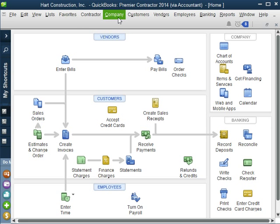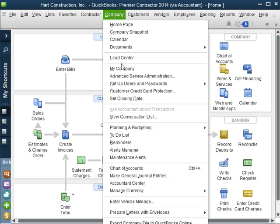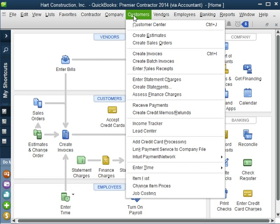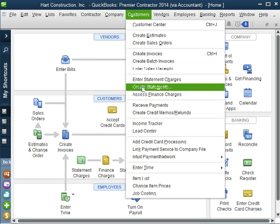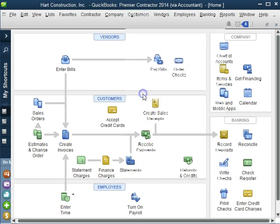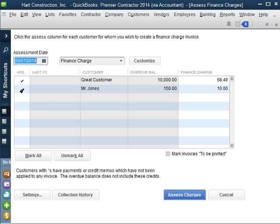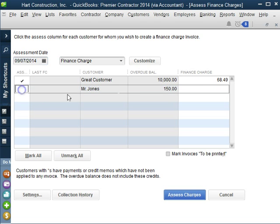Now let's go and assess those finance charges for a customer. So we're going to go to Customers, Assess Finance Charges. And here we have two customers that are late in their payment. I'm just going to select this one for now.